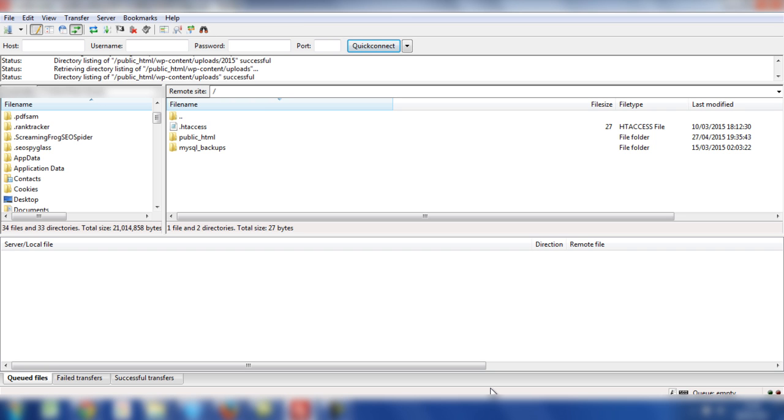Now once the Duplicator plugin process has completed, all the information from the local environment will have transferred to the live host and will be located inside the public HTML folder. So let's double click the public HTML and see what's inside.